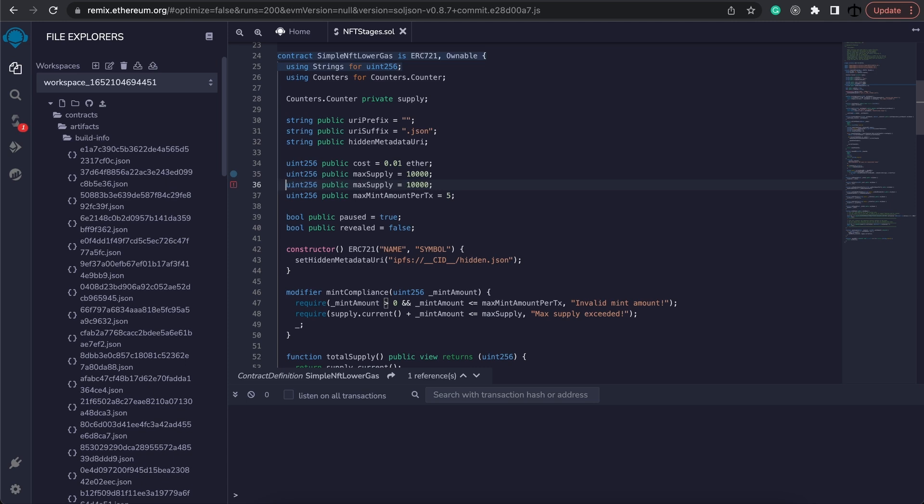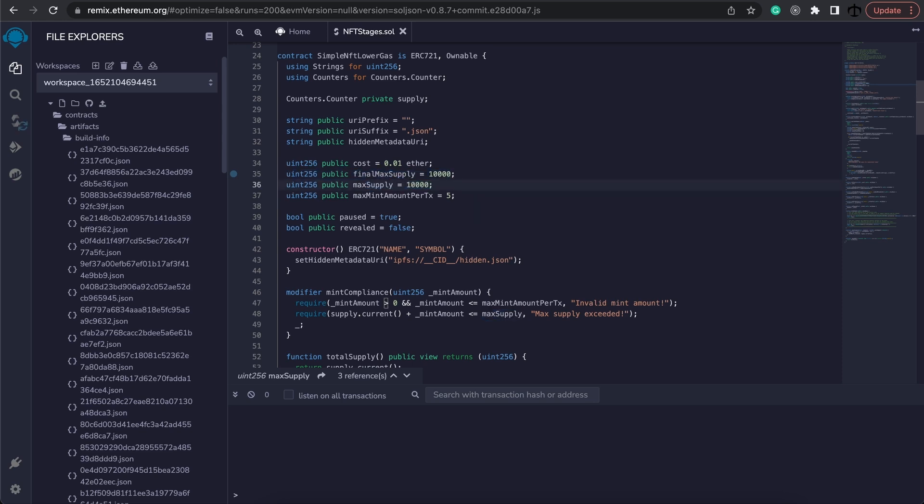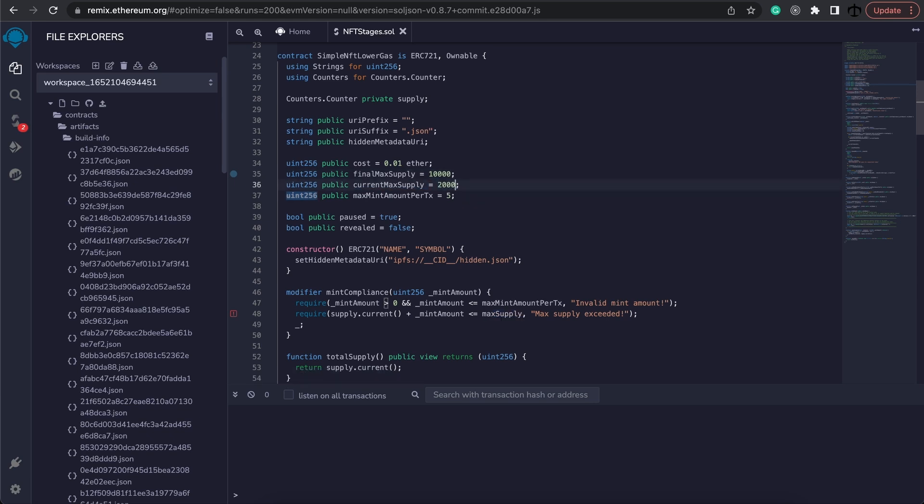So here I've got my variable copied and the reason for this is I need two variables. One to be the current max supply and the other one to be the final max supply. So I'm going to change this into the final max supply variable and this one over here I'm going to change into the current max supply. Now the current max supply, maybe we want to start that off at 2,000 and keep the final max supply at 10,000.